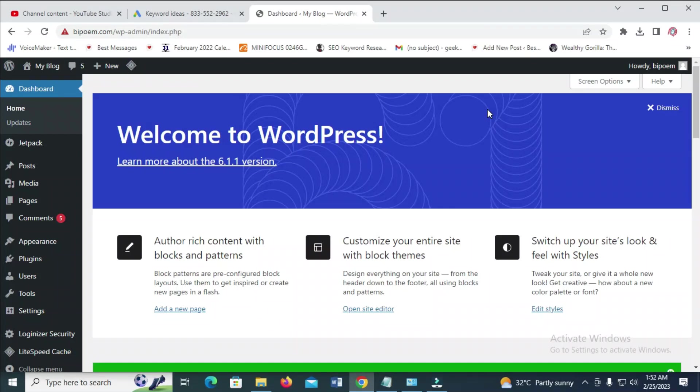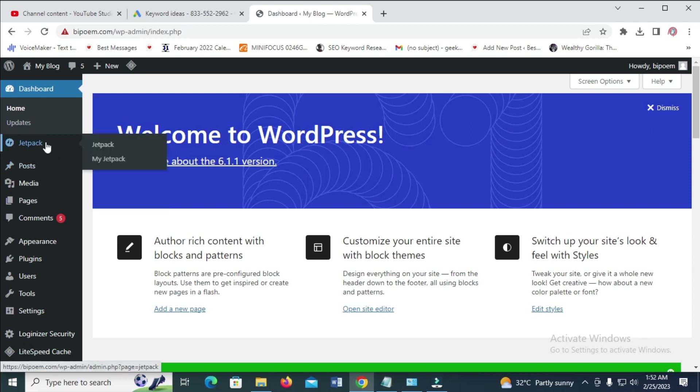Good day everyone. In this video, I will show you how to set up the Jetpack plugin. To do this, we have installed the Jetpack plugin already. If you don't know how to install Jetpack plugin, you can check the video at the top right of the screen to install it.